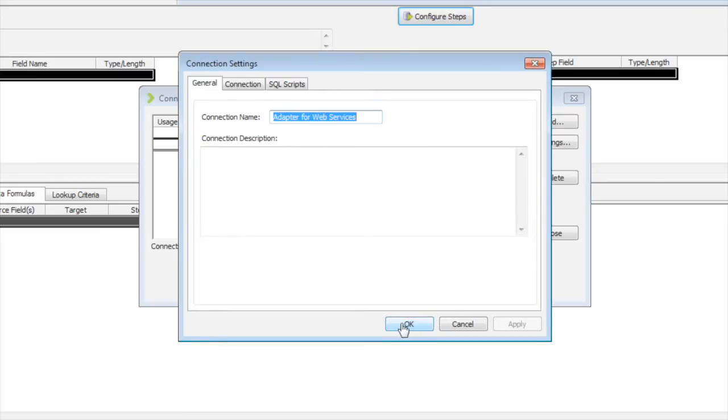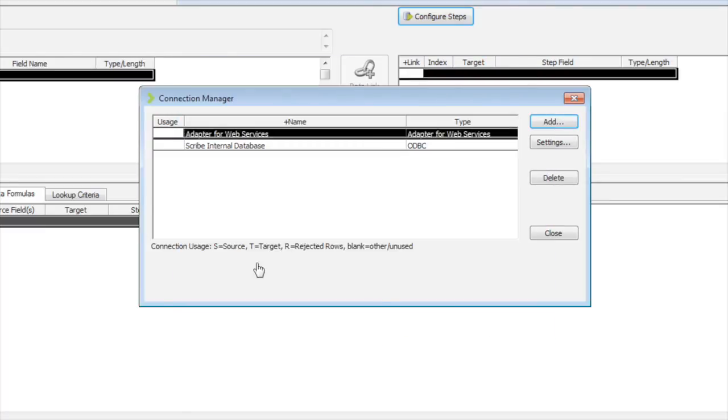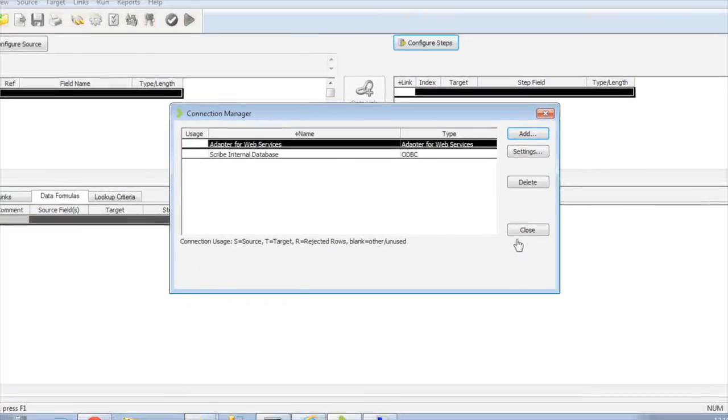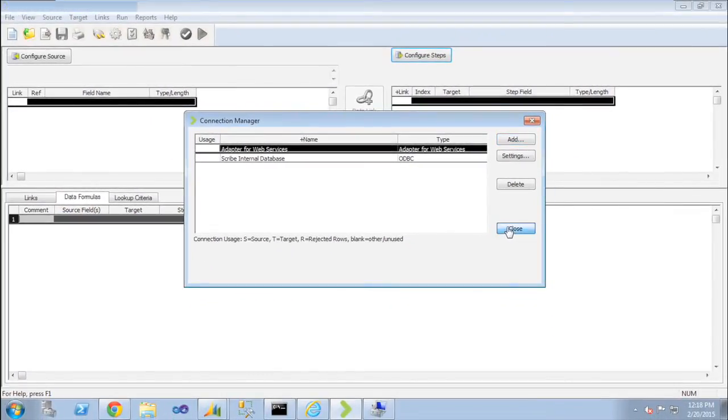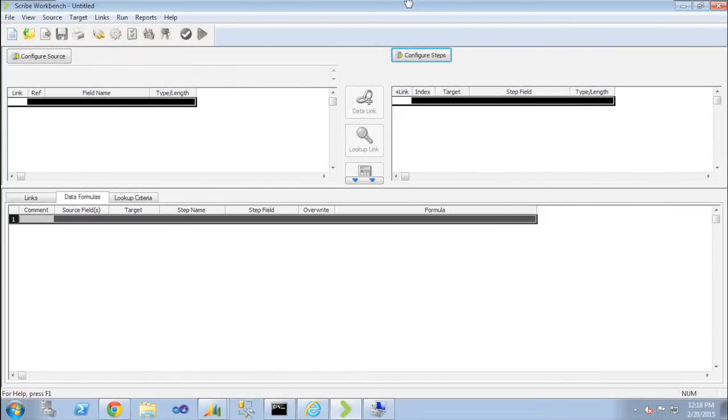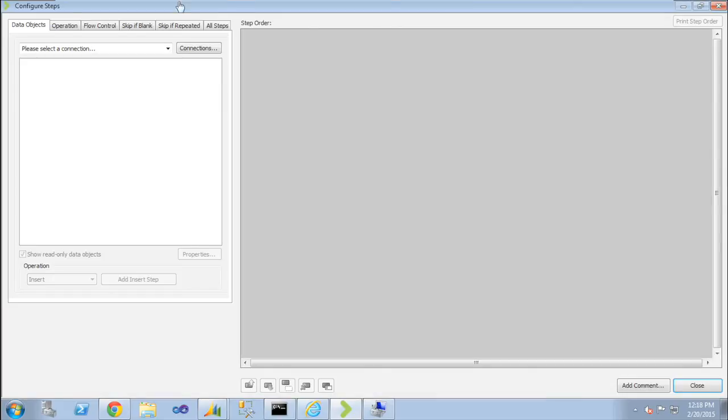All right, connection's been made. And then once we do that, we can go in if I explore that connection and say my target configure window.